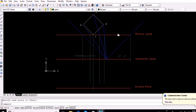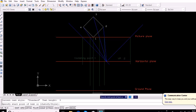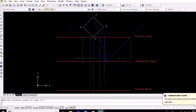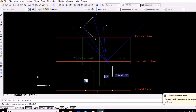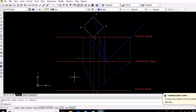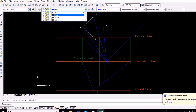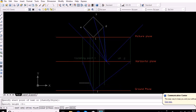Since point 1 lies on the picture plane, the intersection of the vertical line from it with the ground plane represents point 1 in the ground plane. Now vanish the line from point 1 by joining point 1 with the two vanishing points. Since points 2 and 4 lie on the vanished lines from 1, the intersection of the vertically projected lines from each respective point with the vanished line represents points 2 and 4 in the ground plane.